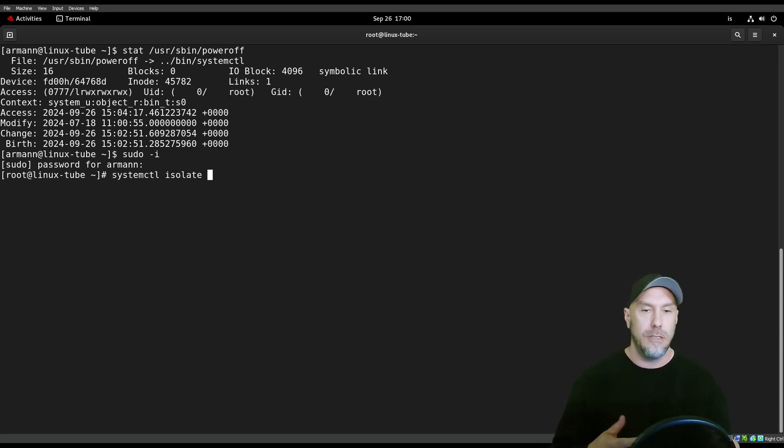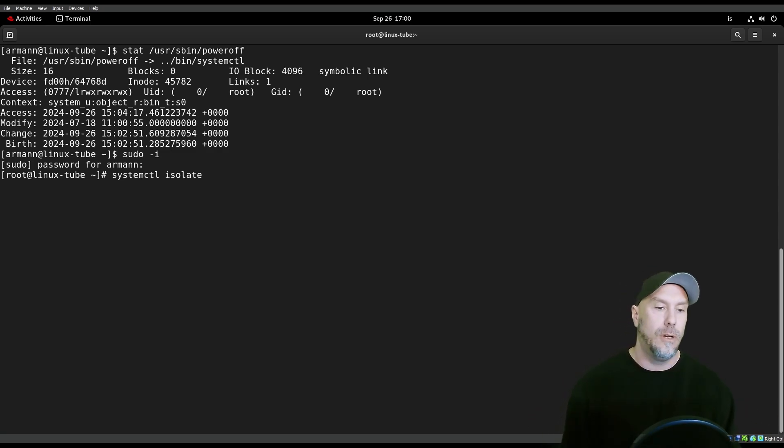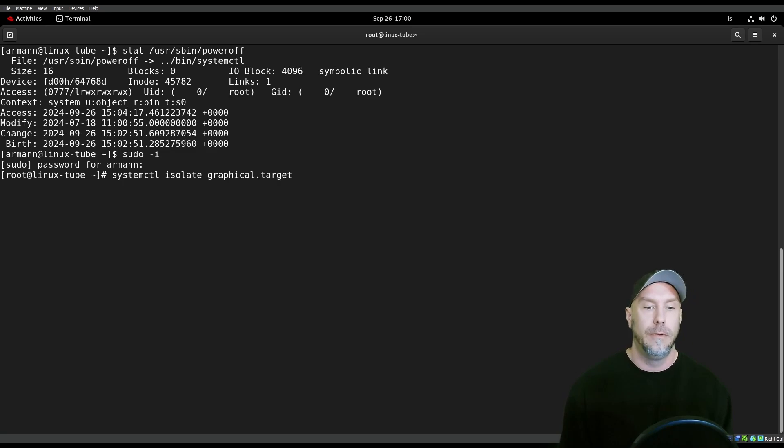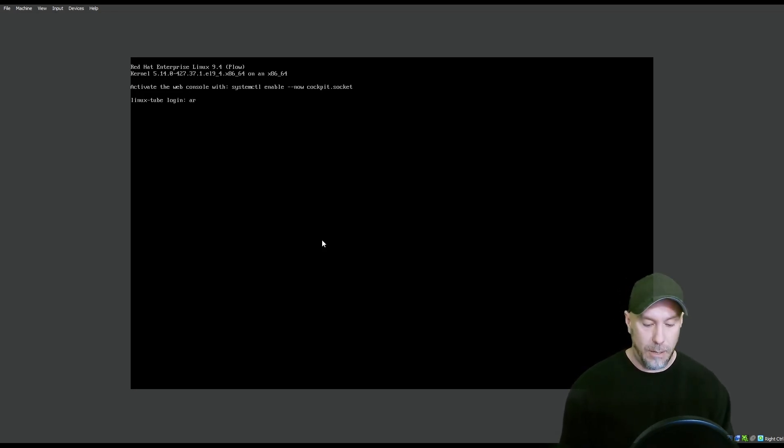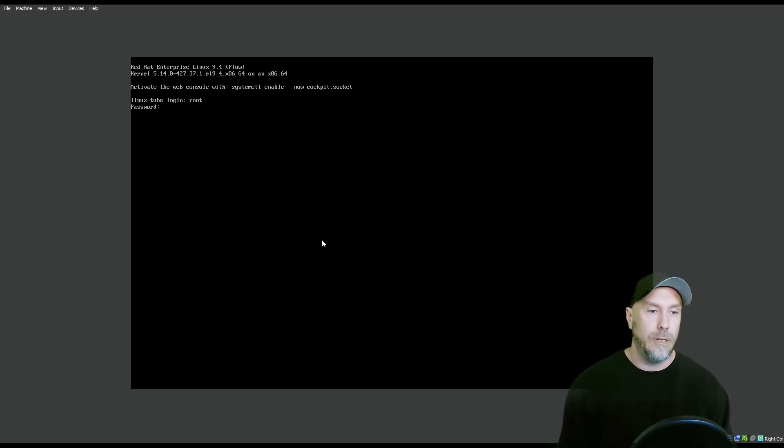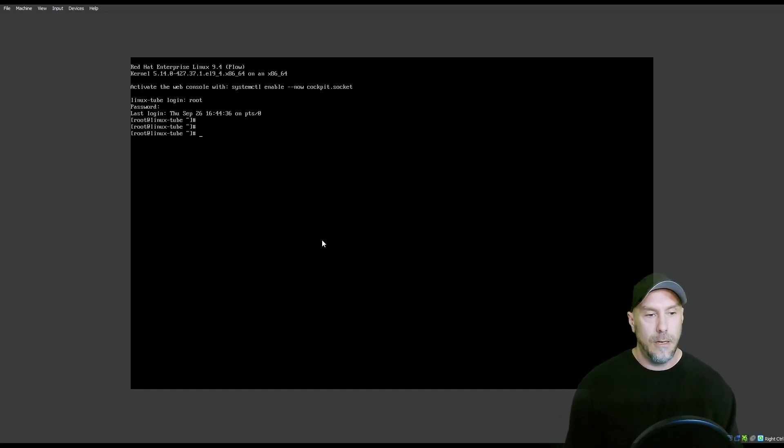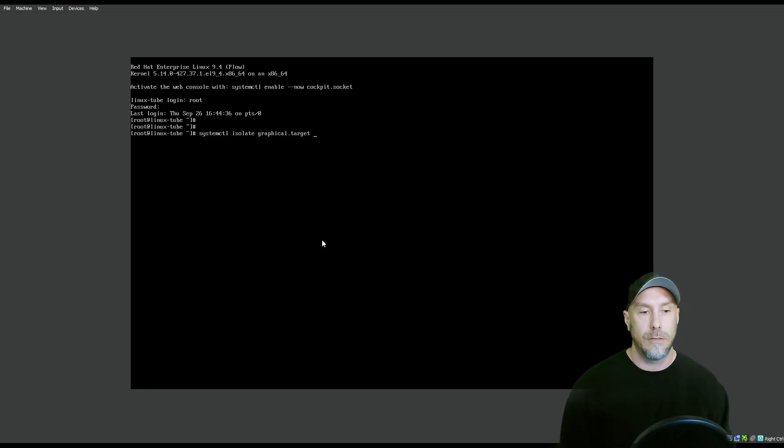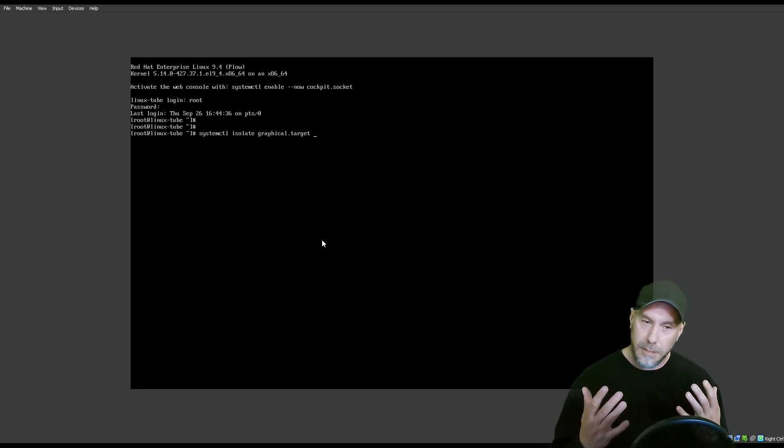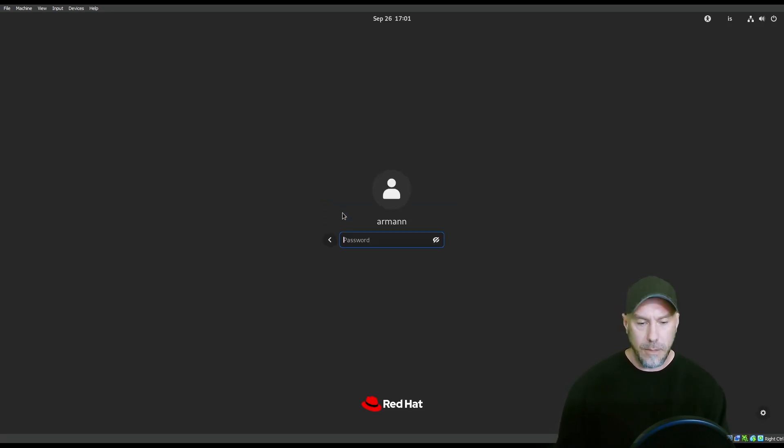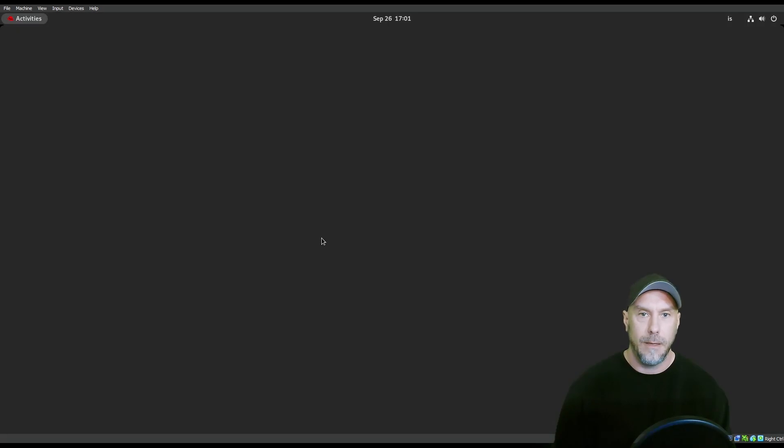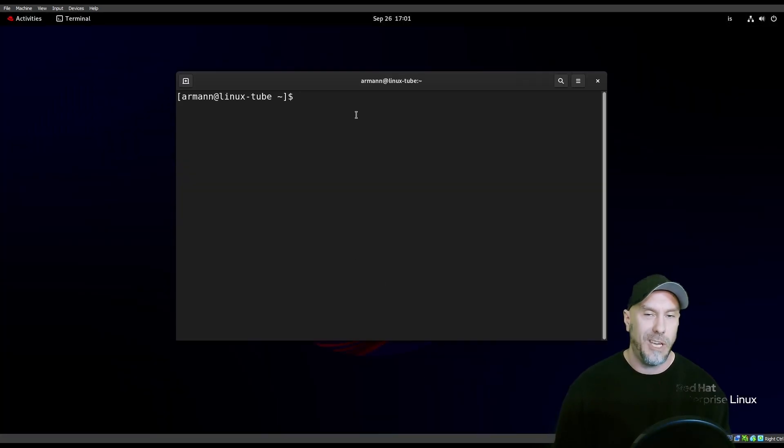So let's do systemctl isolate. That actually changes the running target, the target that you're running. Right now we're running in a graphical, but we want to change into a multi-user target. This is hopefully how it looks when you log into a server. So this is how you would change a running target.